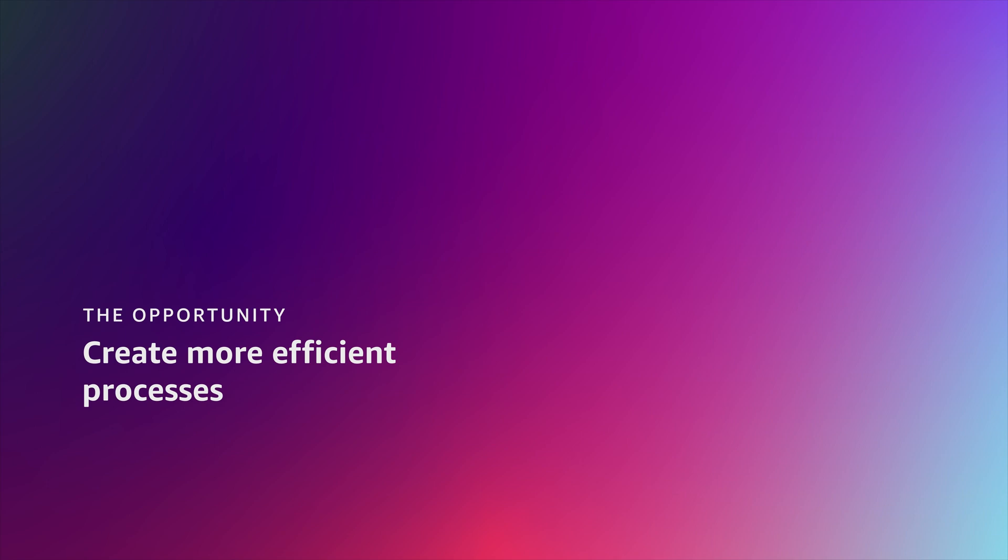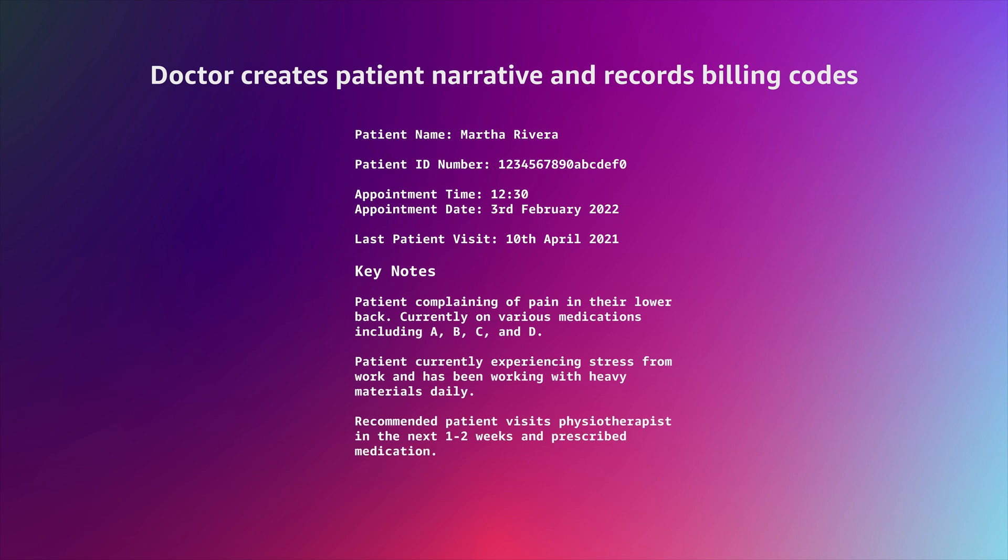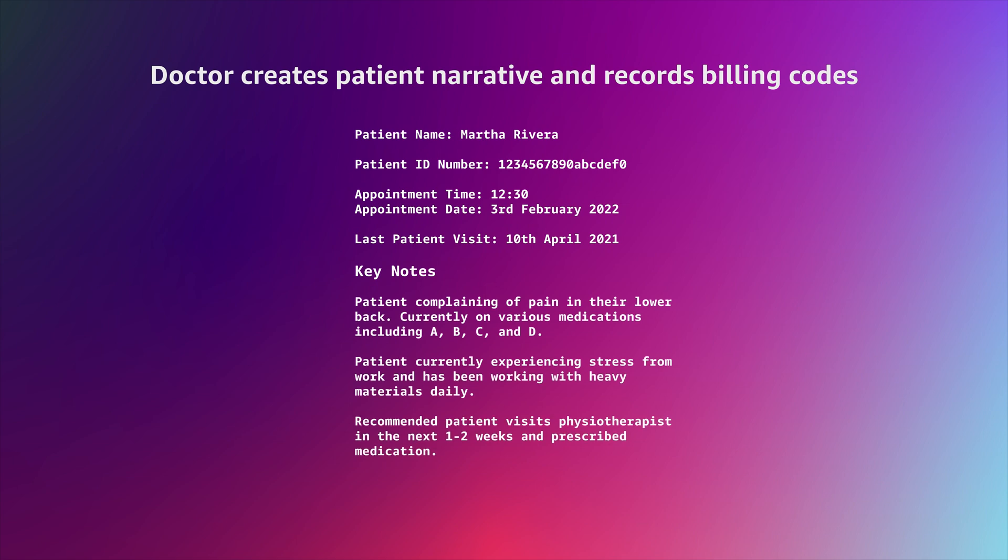When you visit your doctor, there's a lot that goes on behind the scenes to make sure that everything is fully documented and correctly billed.